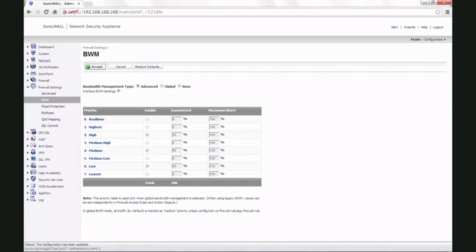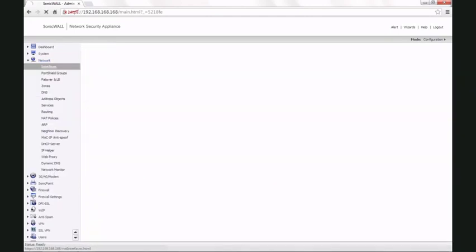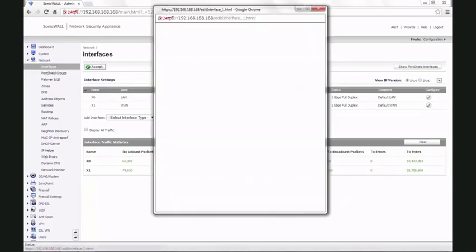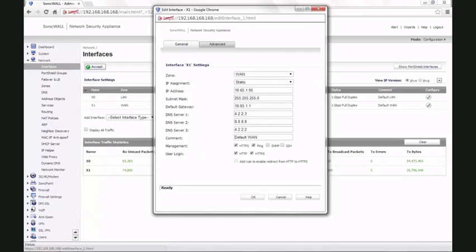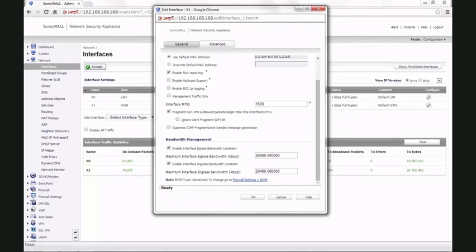Go back to the network interfaces page, click on the edit option for the WAN interface, go to the advanced tab, and scroll down the page to the bandwidth management settings. Here, make sure enable interface egress bandwidth limitation and ingress bandwidth is enabled.